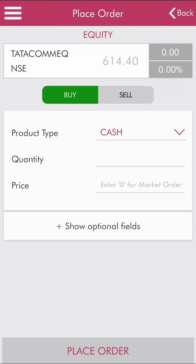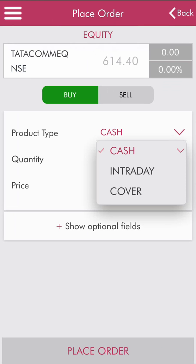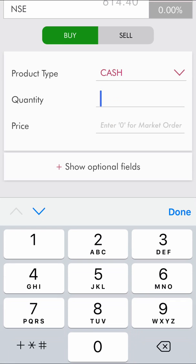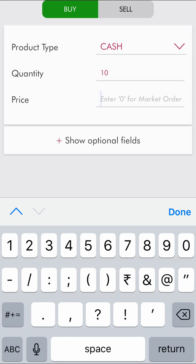Since we are buying shares, select 'Buy'. For the product type, you can choose cash, intraday, or cover — let's select cash. Then enter the quantity, which is the number of shares you want to buy. Say we want to buy 10 shares.